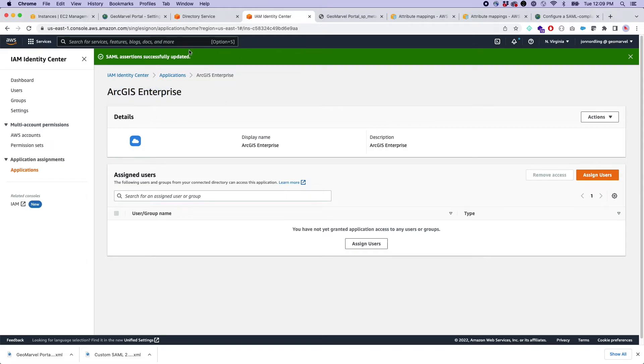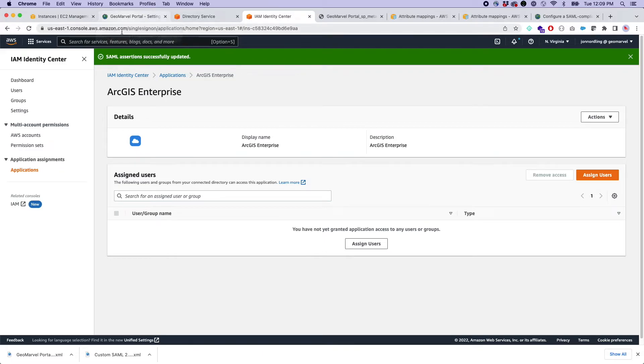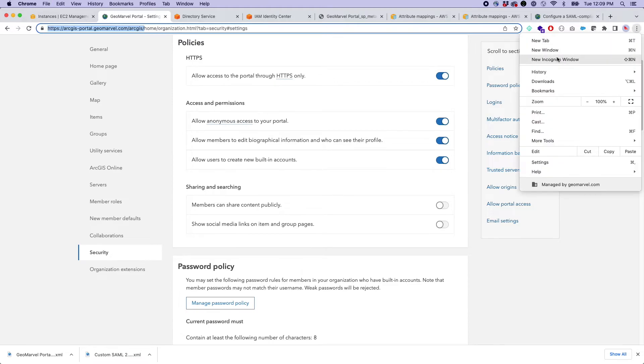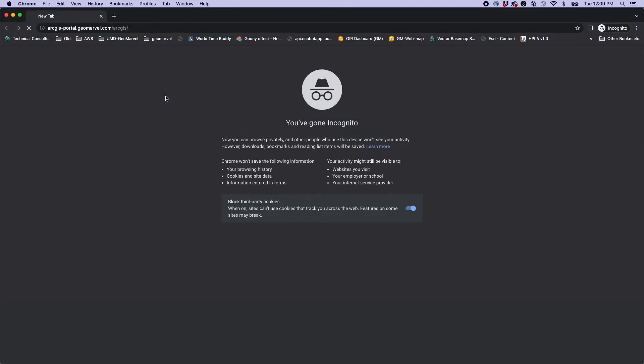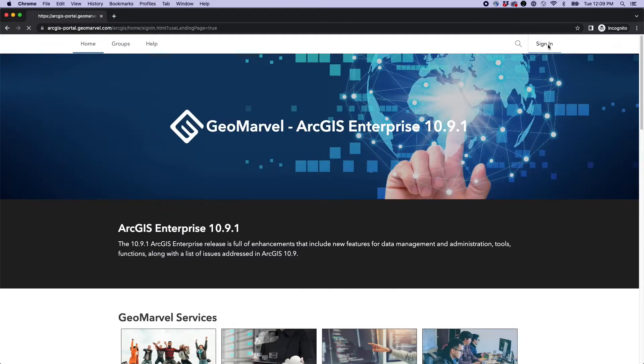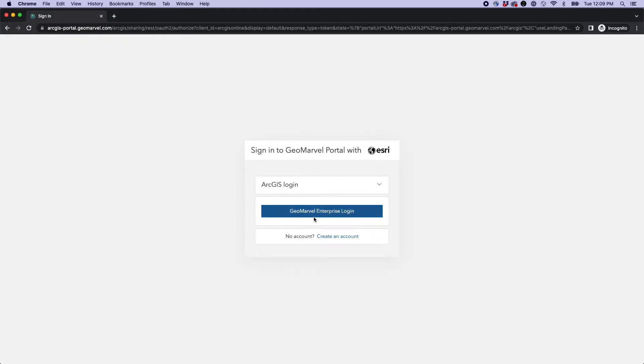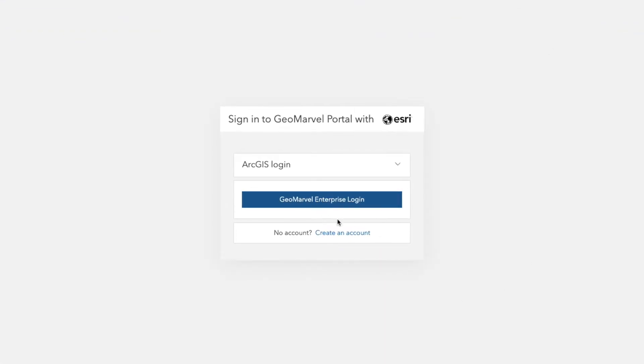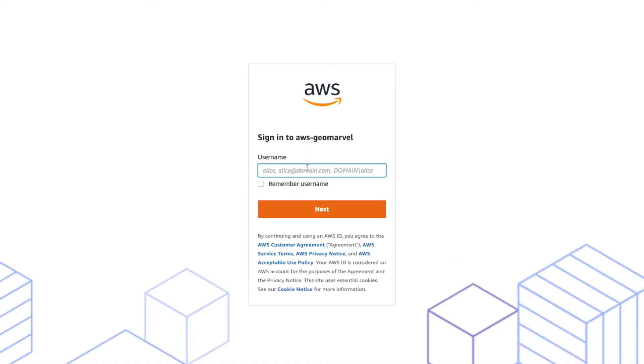So when we go into this application, you want to sign in, it's going to tell us, sorry, no users have been added to have access to this. So here. Hopefully we see our SAML integration here. Perfect. ArcGIS Enterprise login. We click sign in.